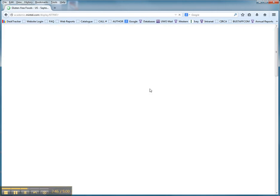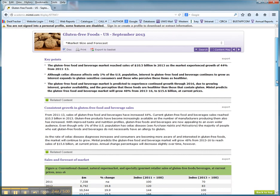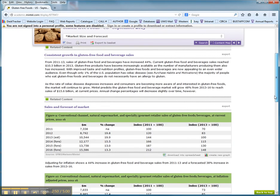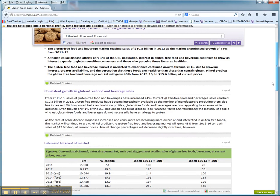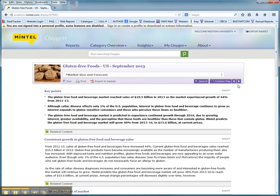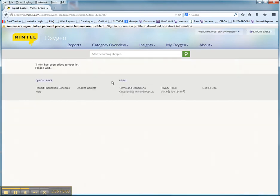That information will be brought up. You're going to look at it and see, yes, it's giving me numbers. It's giving me figures. I really want this information. Export to basket.